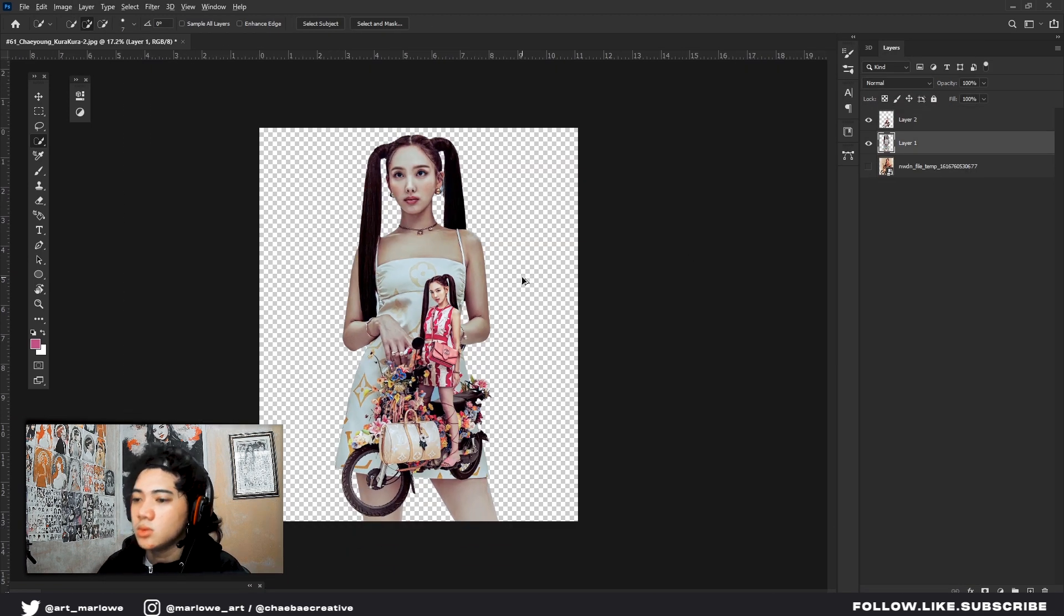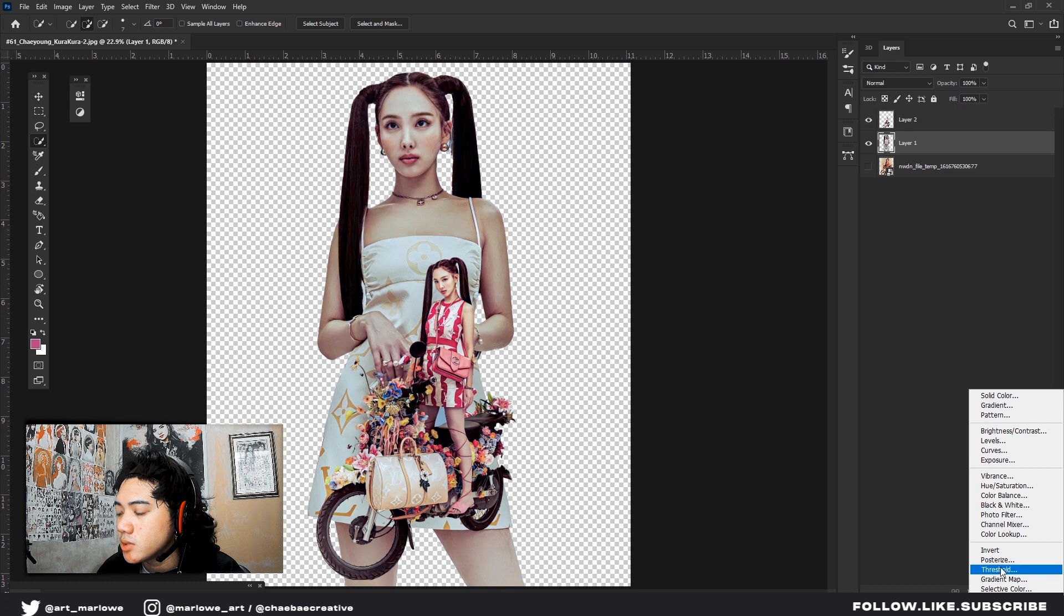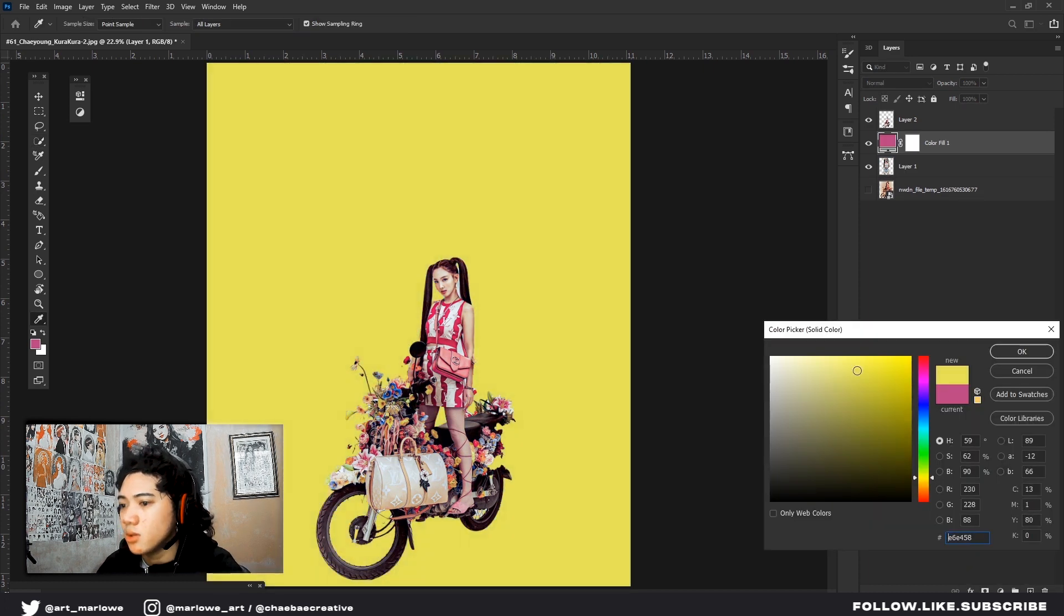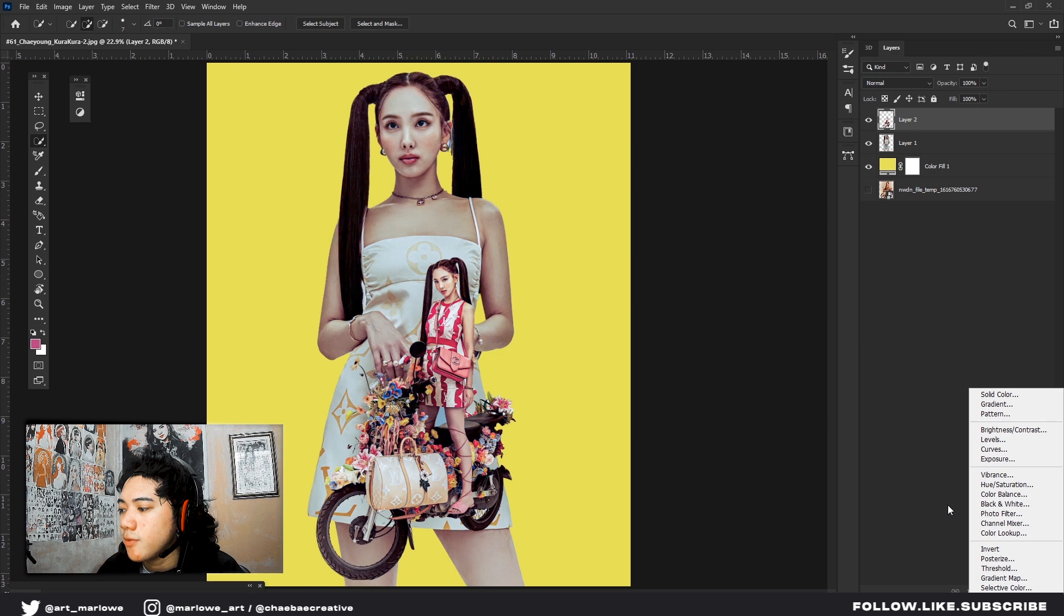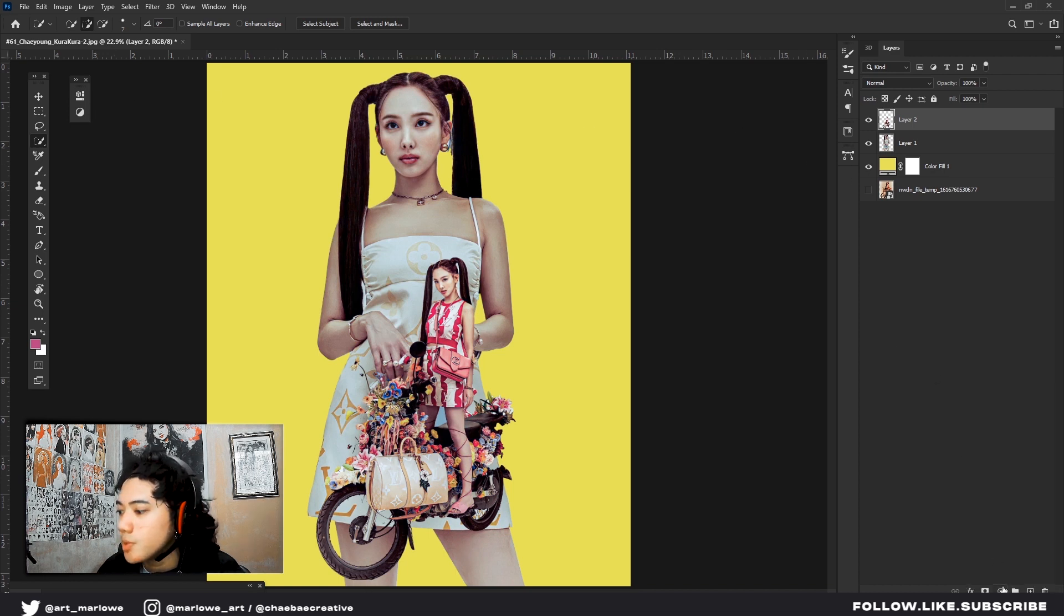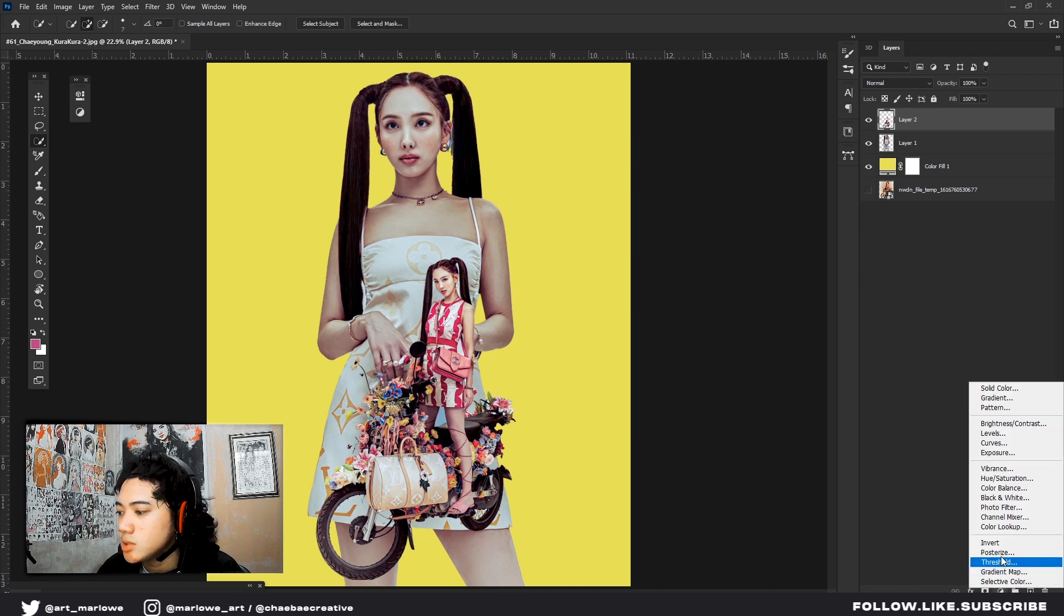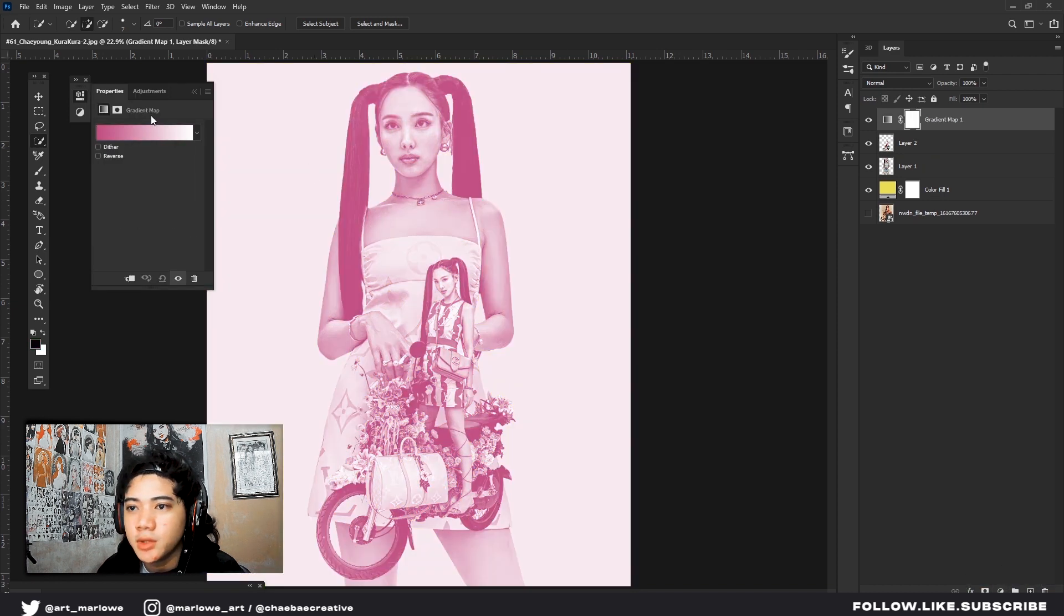So the only thing left is the background. Maybe here a plain color graphic poster. So, my style for my graphic posters, I add a gradient map. So if you can see at the bottom, you can see this above selective color. Click gradient map.